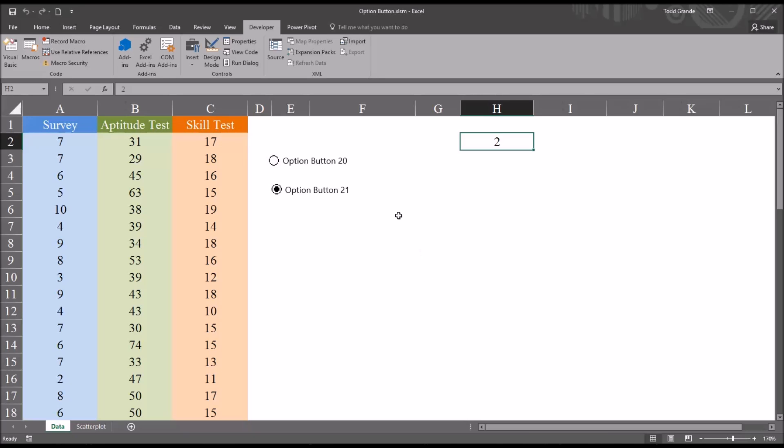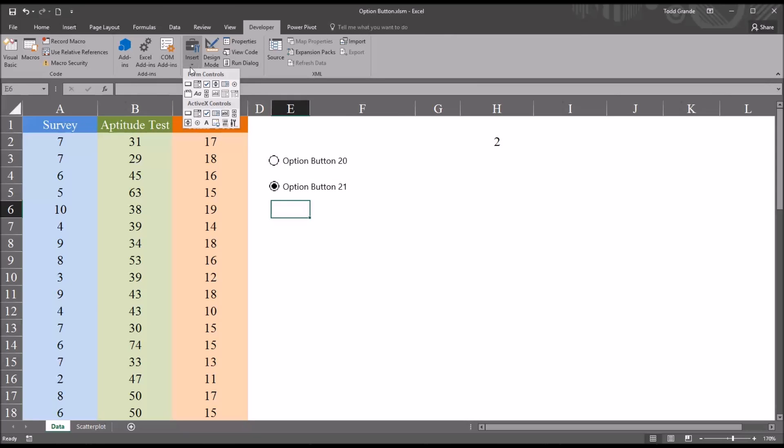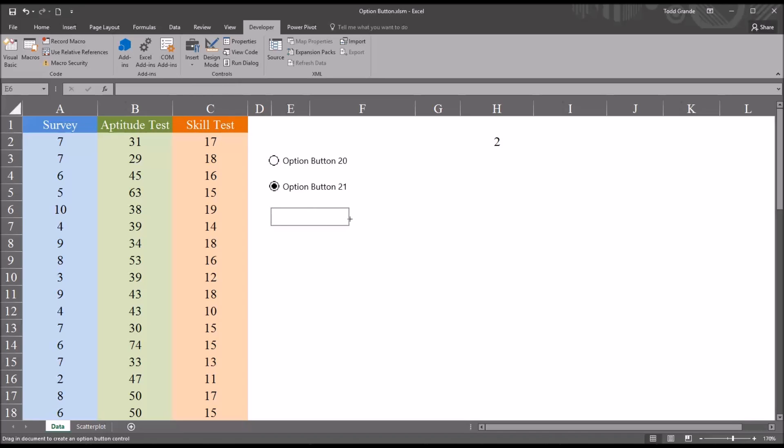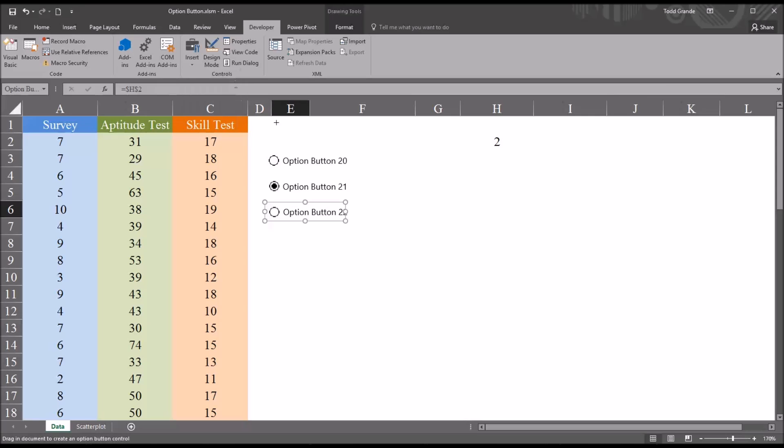So I'm going to move a total of four option buttons onto this worksheet. Go back up to insert, form controls. This will be 22. And then one more, that'll be 23.